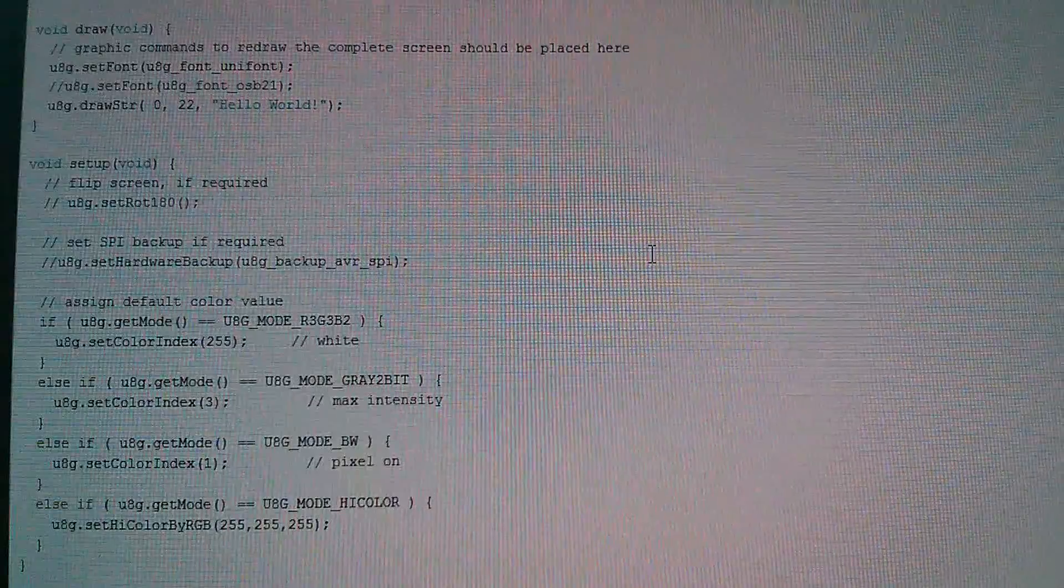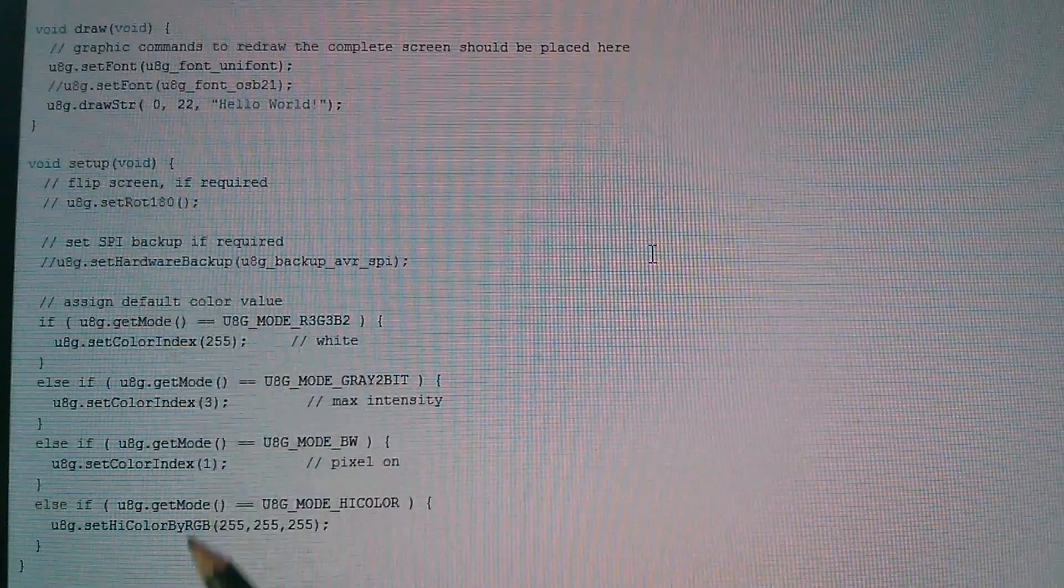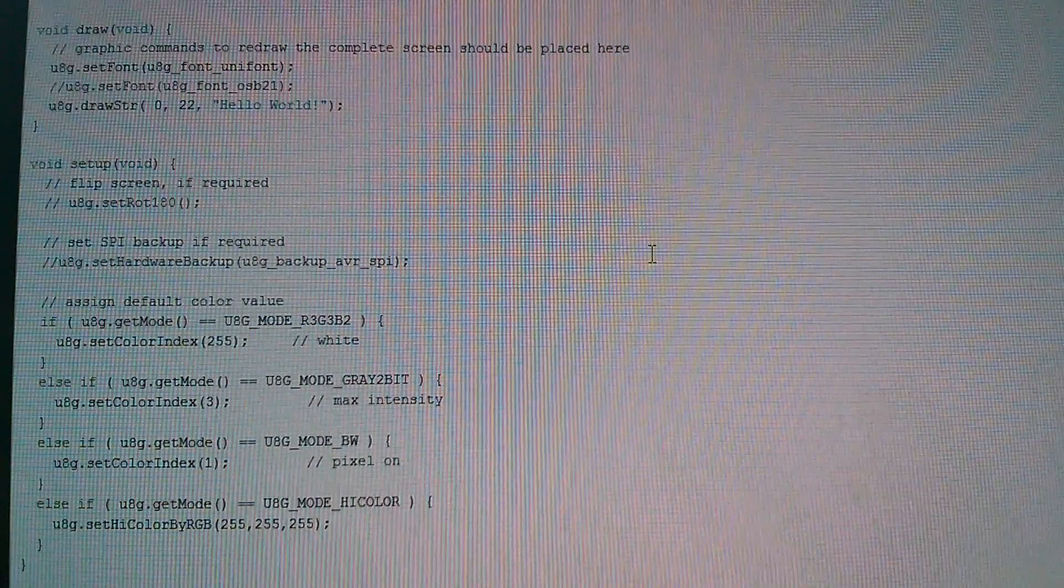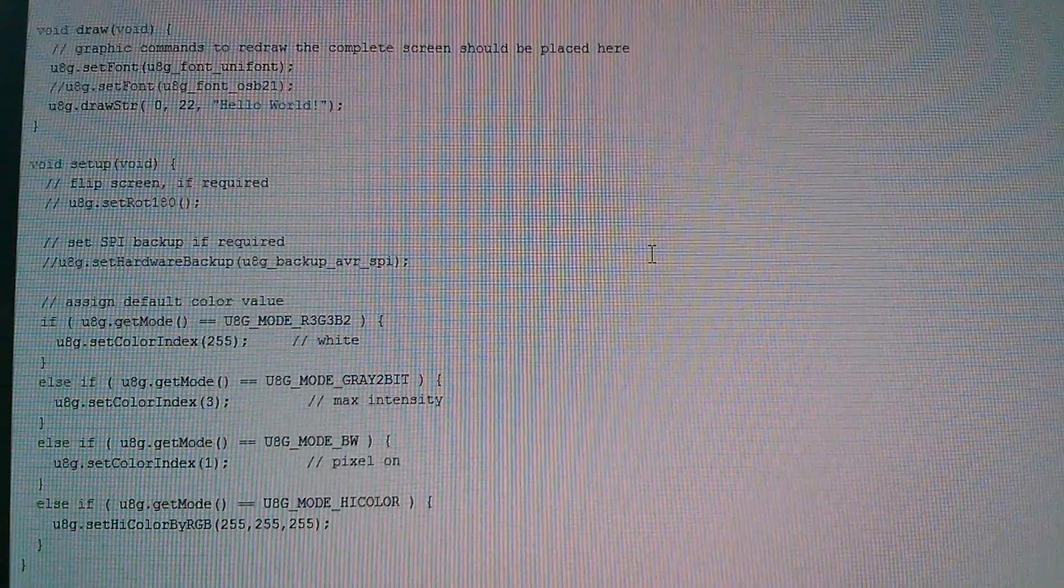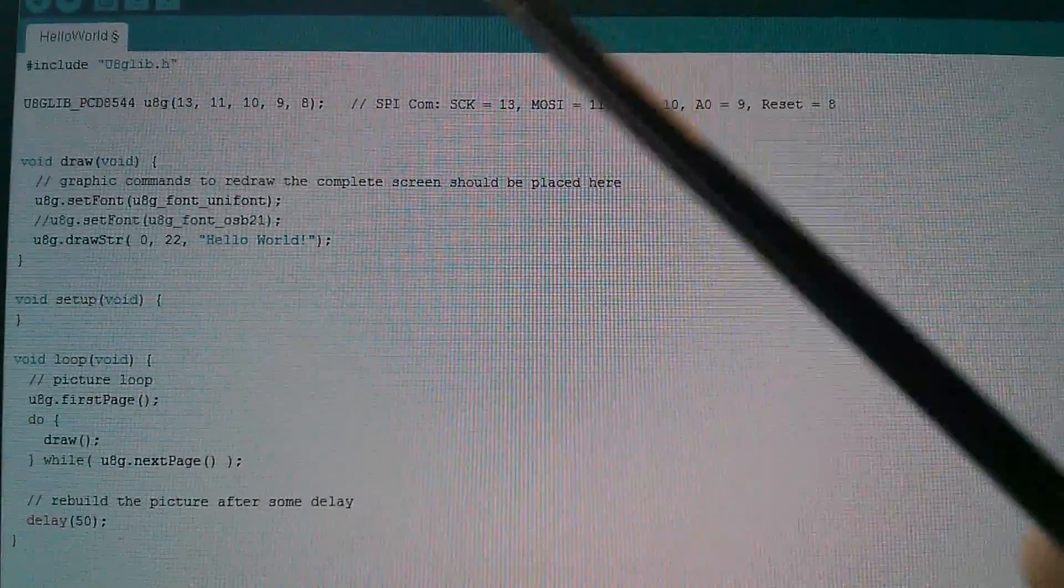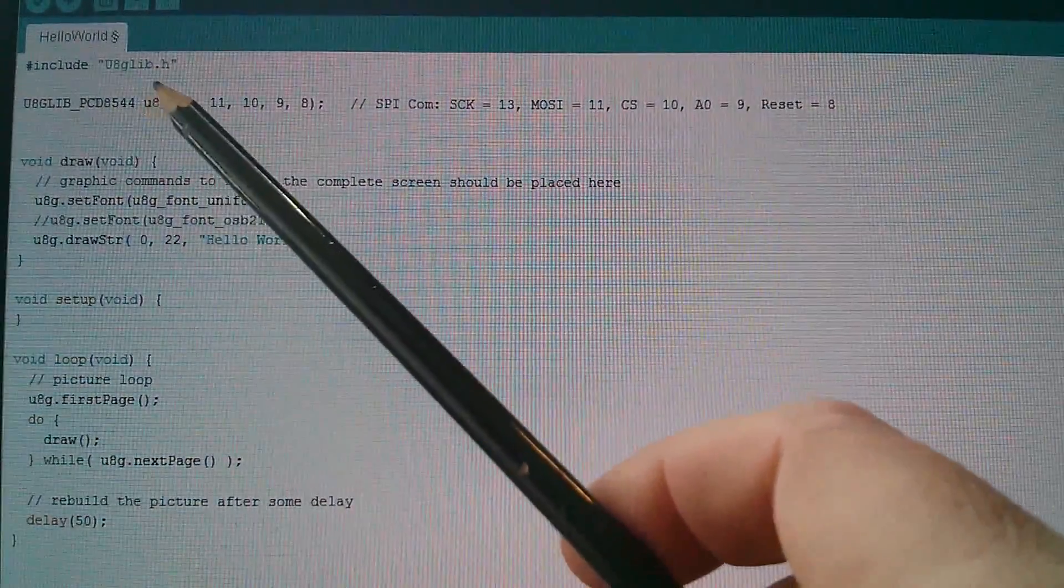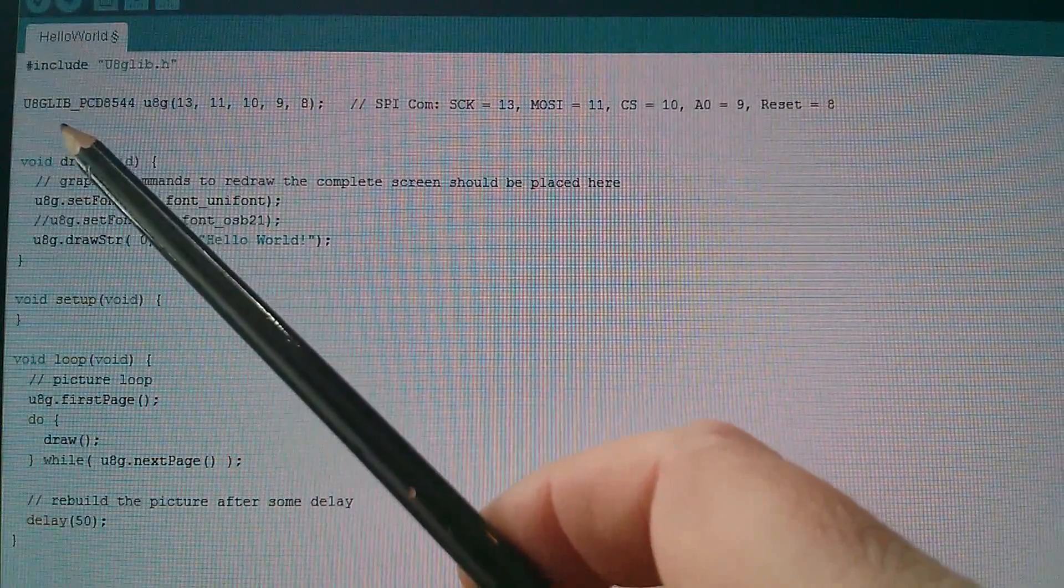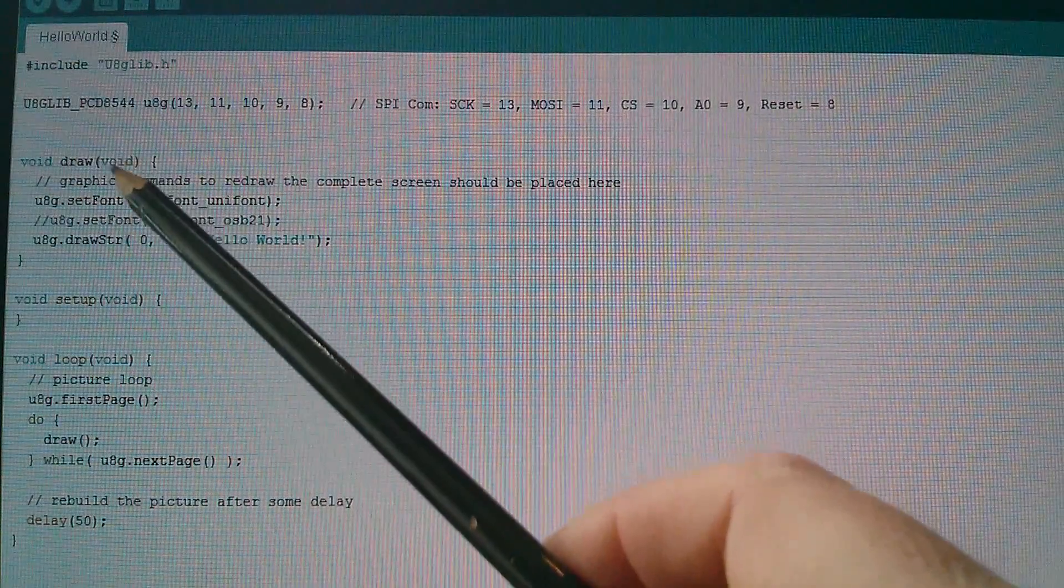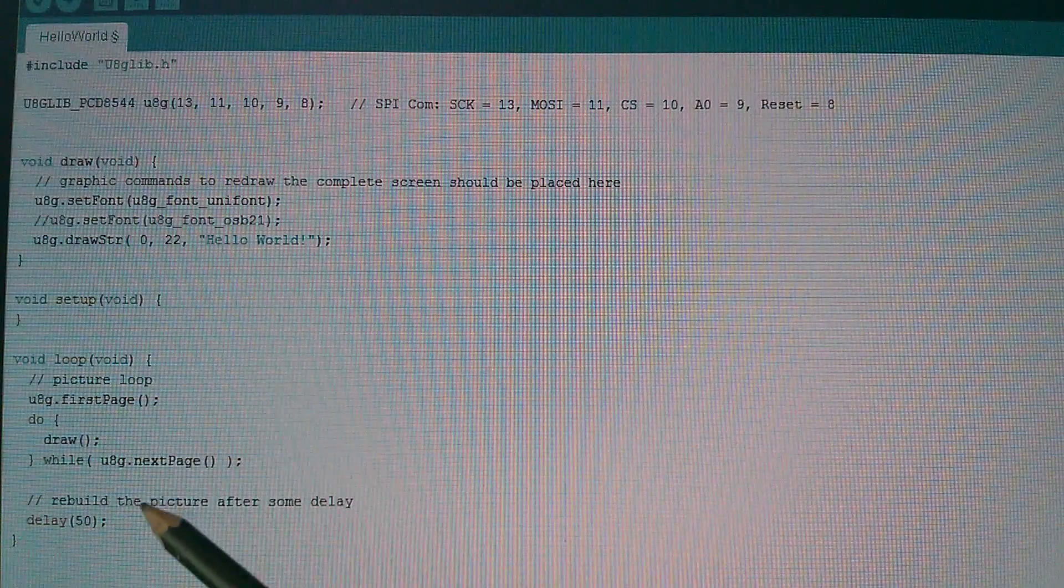Now I also found I was able to strip out everything in the setup function, so none of this was actually required, so I'm also going to do that to get this down to the bare minimum. And all we're left with is this, an include for the U8G library, a constructor call here, a draw function, and then an empty setup function, and a loop function.